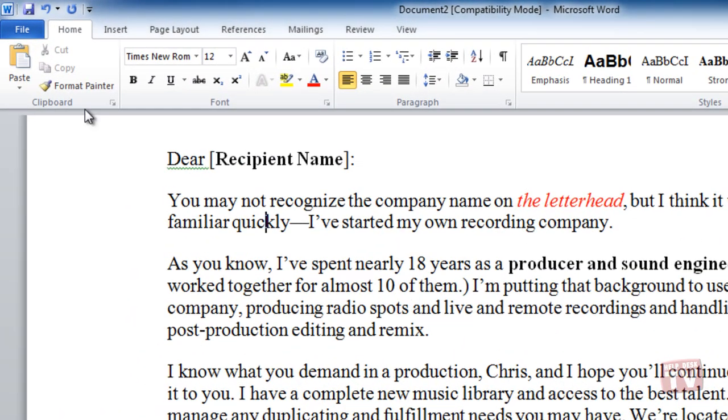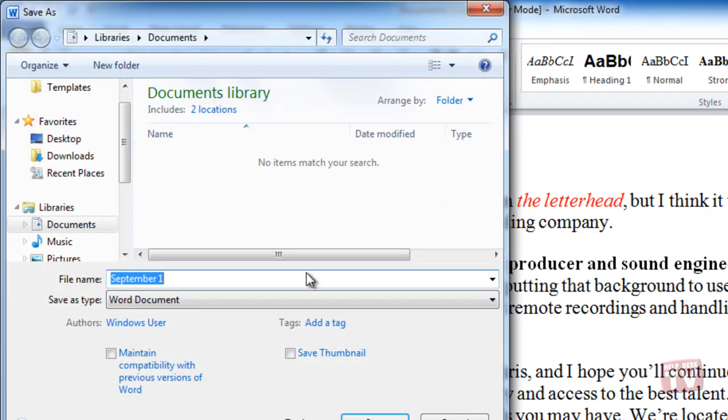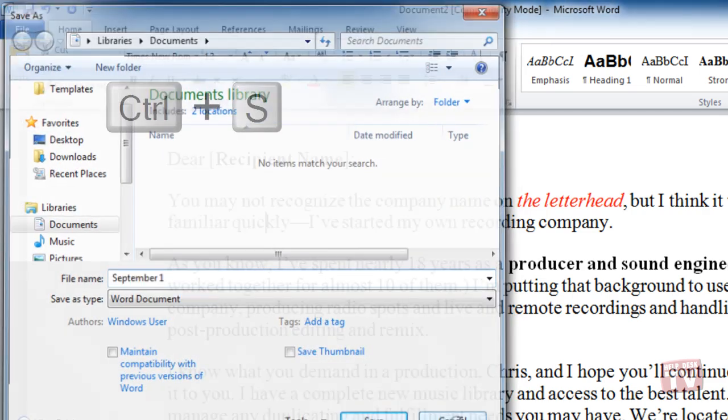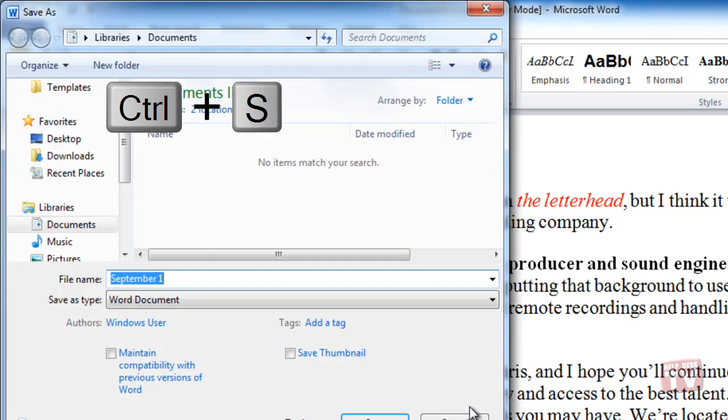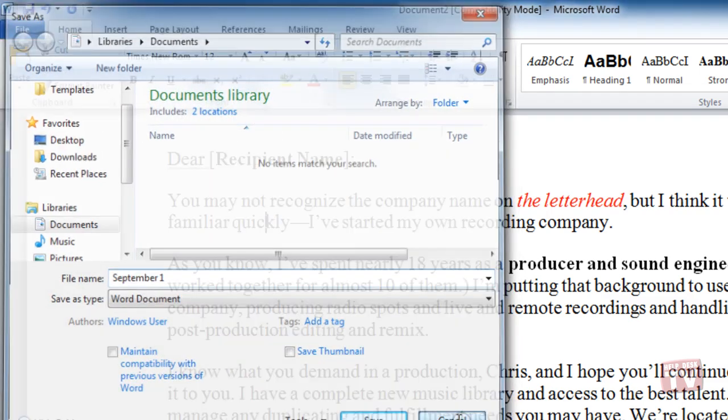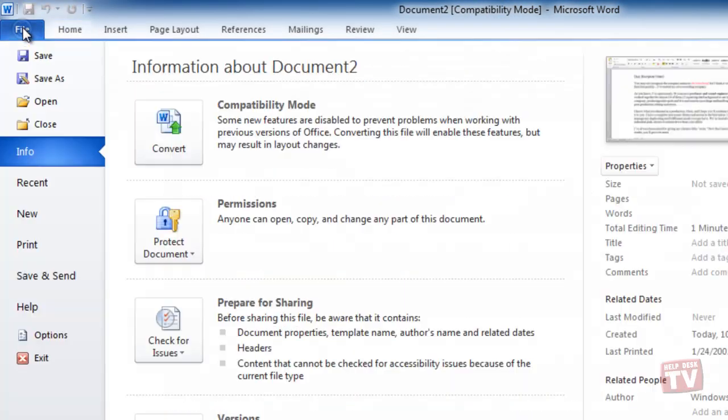you can either click the Save button, you'll find it on the Quick Access Toolbar, press Control-S, or go to the File tab and choose Save.